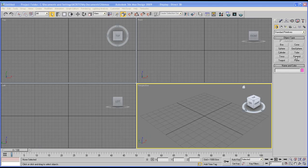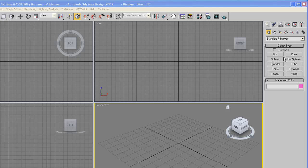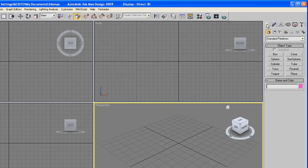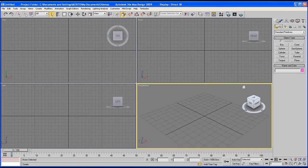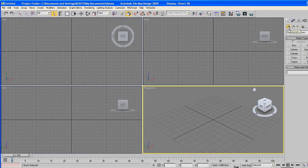Start off by going to the command panel on the right. We've got a few different tabs up here but we want to make sure the create tab is selected. This is the first one here. Right below that will be a subcategory and make sure you've got the geometry selected.